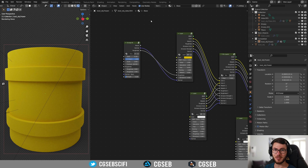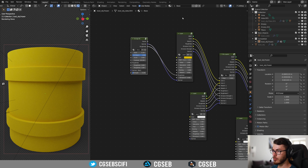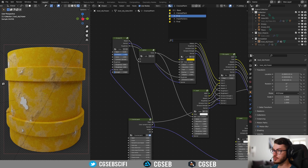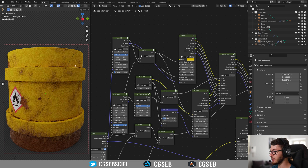Hi everyone, CGSAB here and we are back for another Fluent Materializer tutorial. This is not a tutorial where I will explain every single step of the process, but more the different steps I use to create this image.